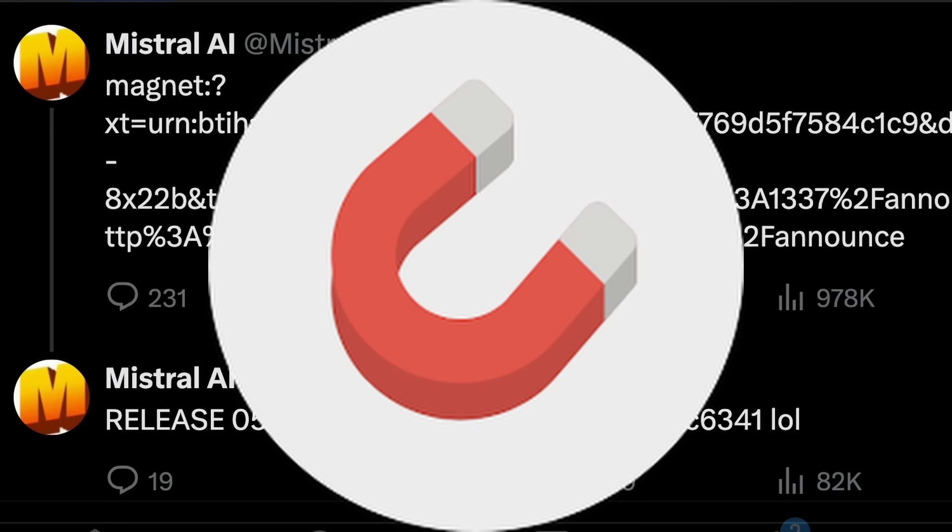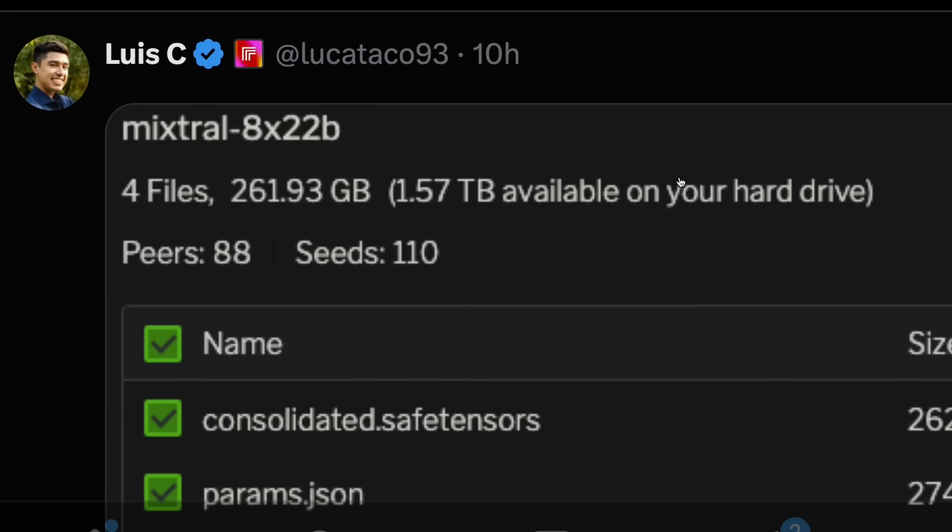Before you decide to download, it's a mixture 8x22 billion parameter model. I'll explain in short what it means, but it is a 261 or approximately 262 GB model.